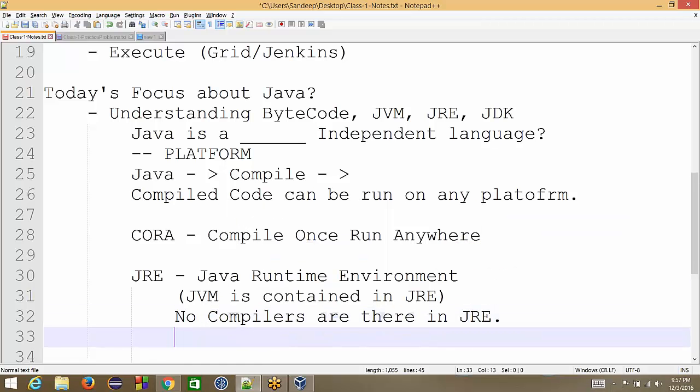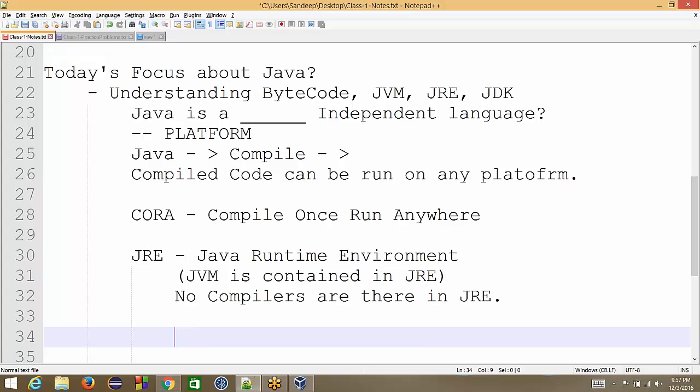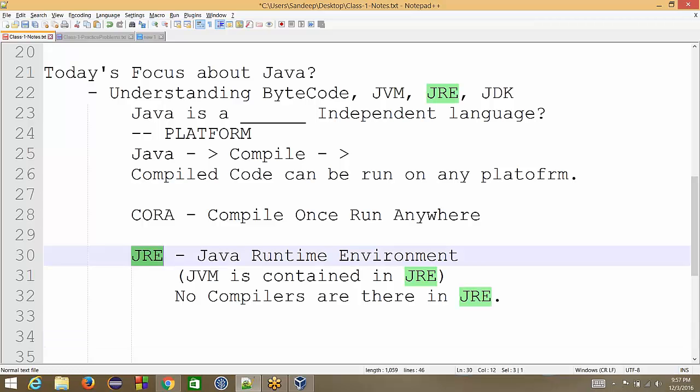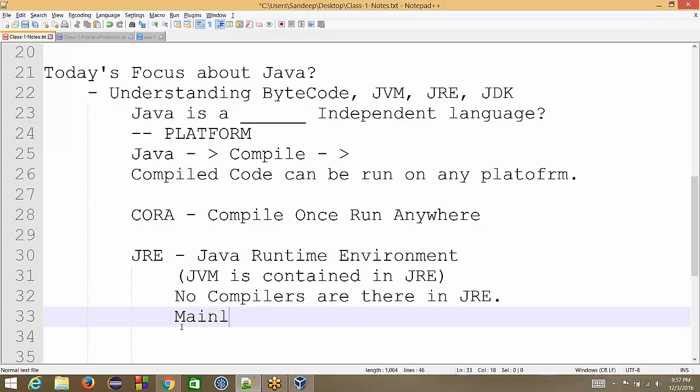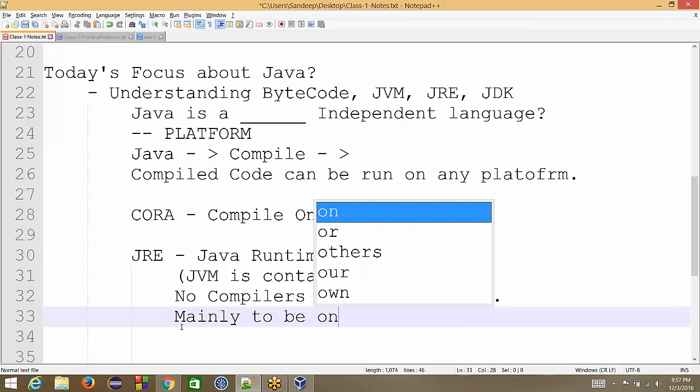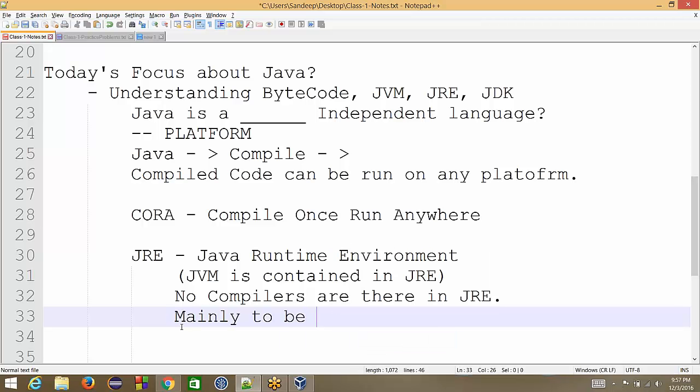Typically, people created these, Java developers, they created JRE just because if a developer writes his code, compiles and distributes, the clients do not need, people who are just running the software on their machine, they do not need JDK. They do not need compilers. That's why they distributed two separate packages. So JRE is mainly to be installed on client machines.